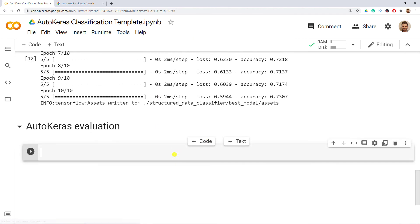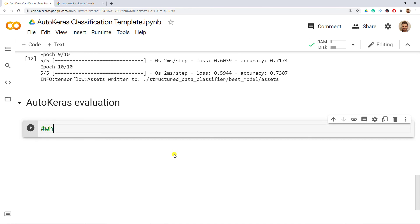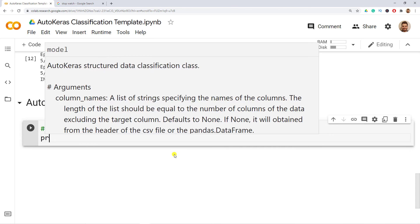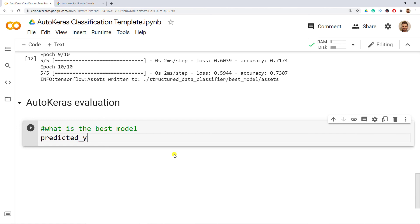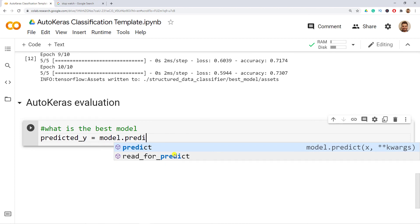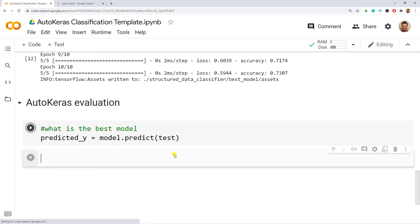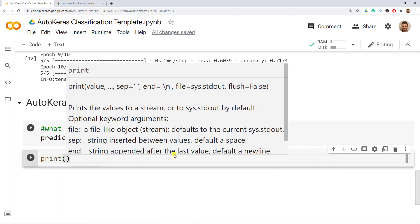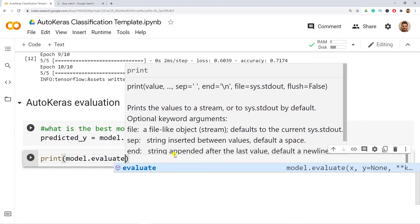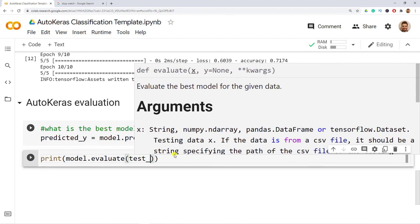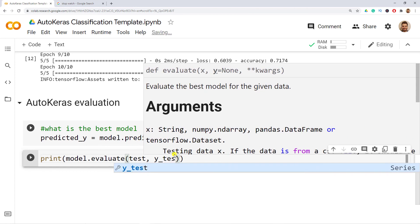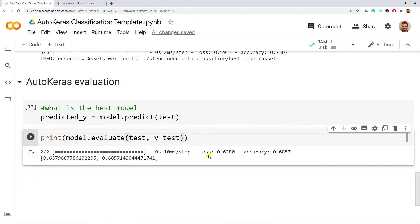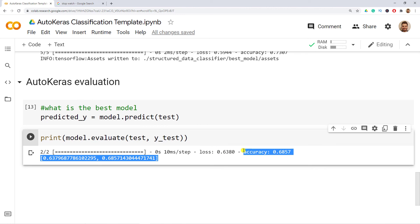After fitting, it's time to evaluate. We use predicted_y equals model.predict(test), then print the model evaluation using model.evaluate(test, y_test). Let me do Ctrl+Enter. With our best model we get an accuracy of 0.69. We're also done with the video — I hope you enjoyed it and saw how easy it is to apply automated deep learning to your problem. Looking forward to seeing you in another video. Until then, have fun!